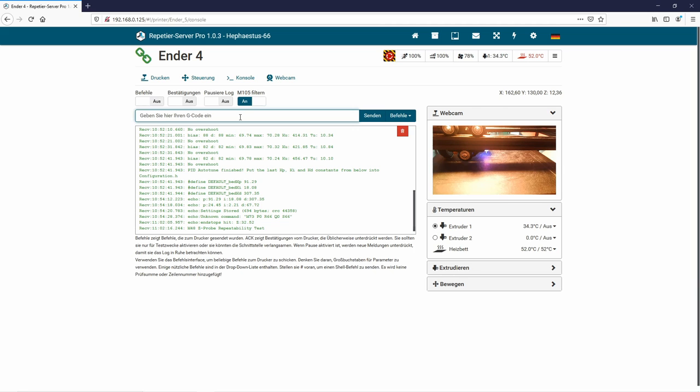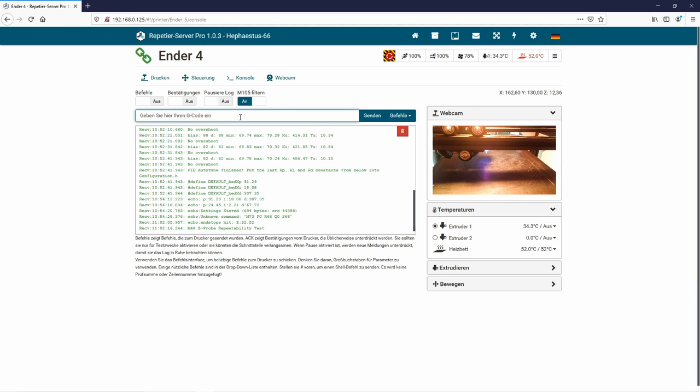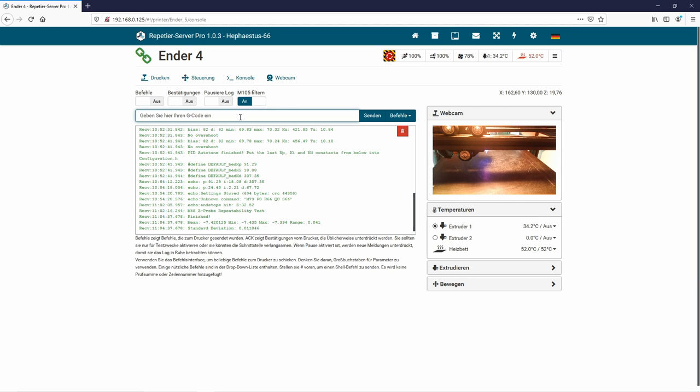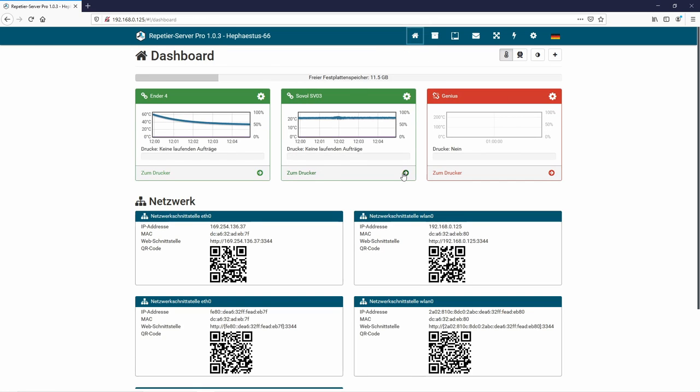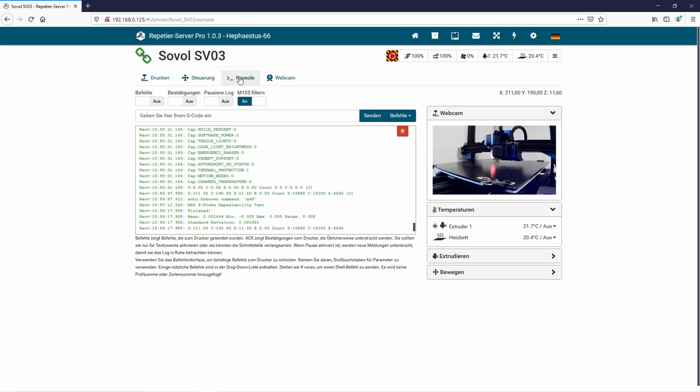So we have a value and a standard deviation on the Ender 4 with the 3D touch is 0.011046. So that's a little bit more.